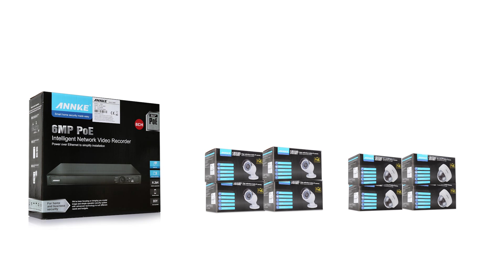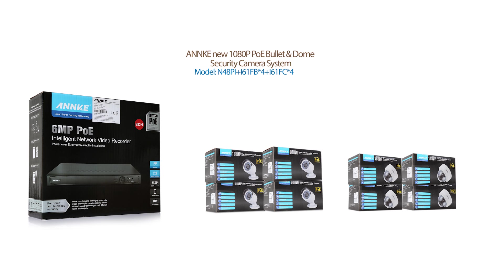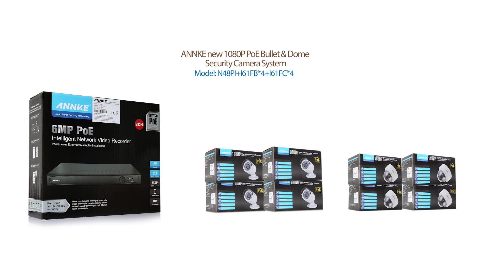Hey guys, this is the Anki new 1080p PoE bullet and dome security camera system. The model is N48Pi plus i61FB star 4 plus i61FC star 4.